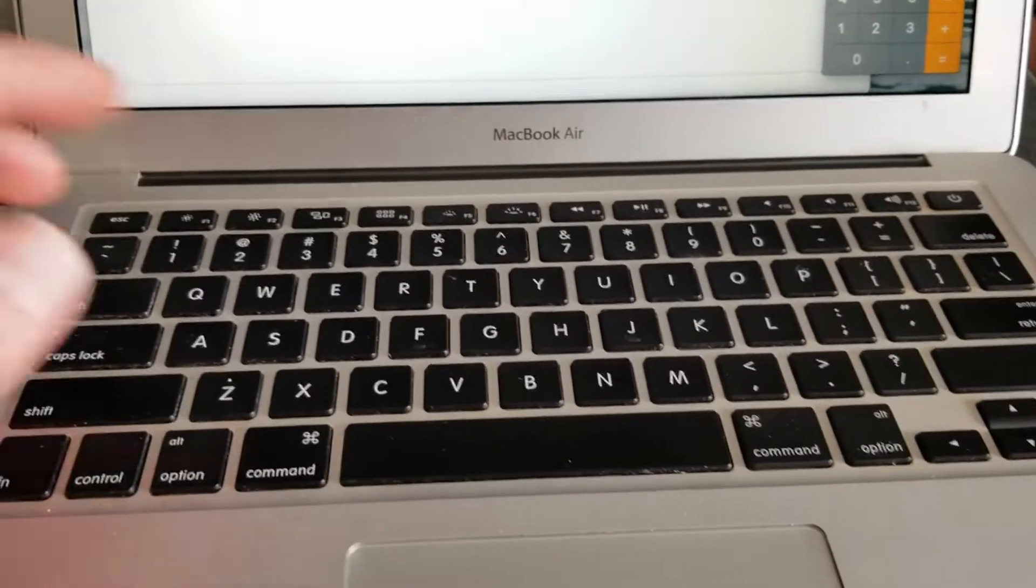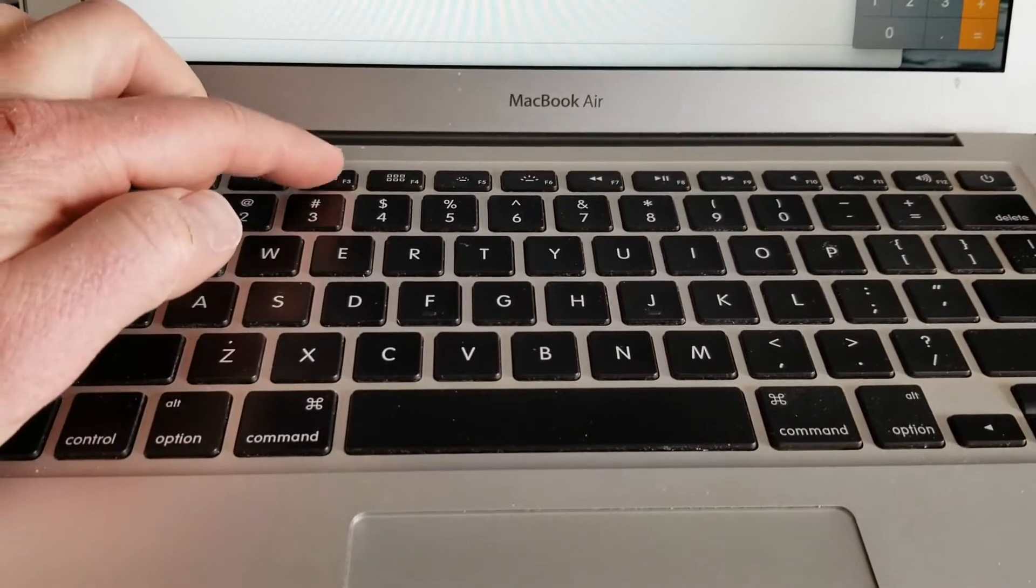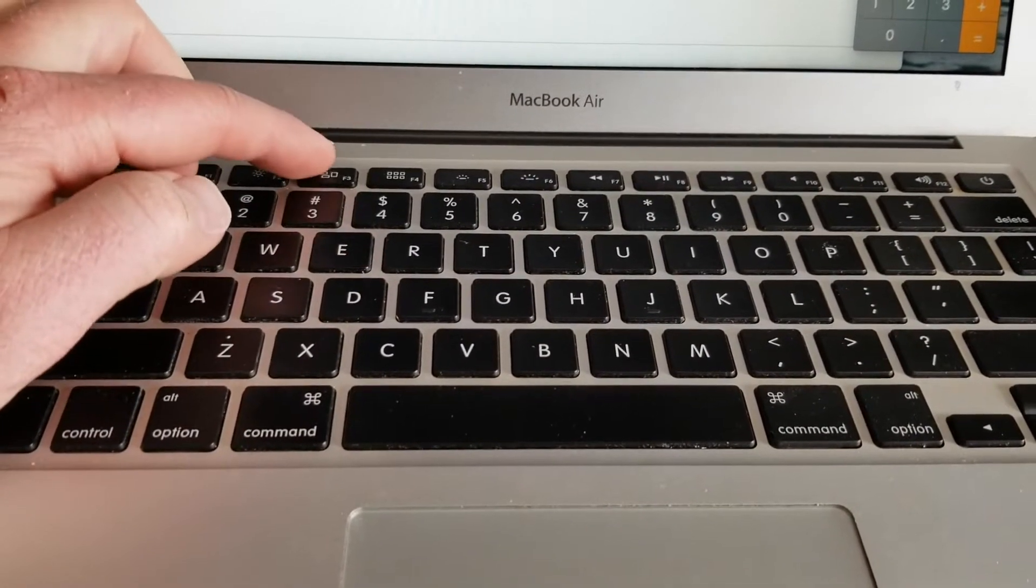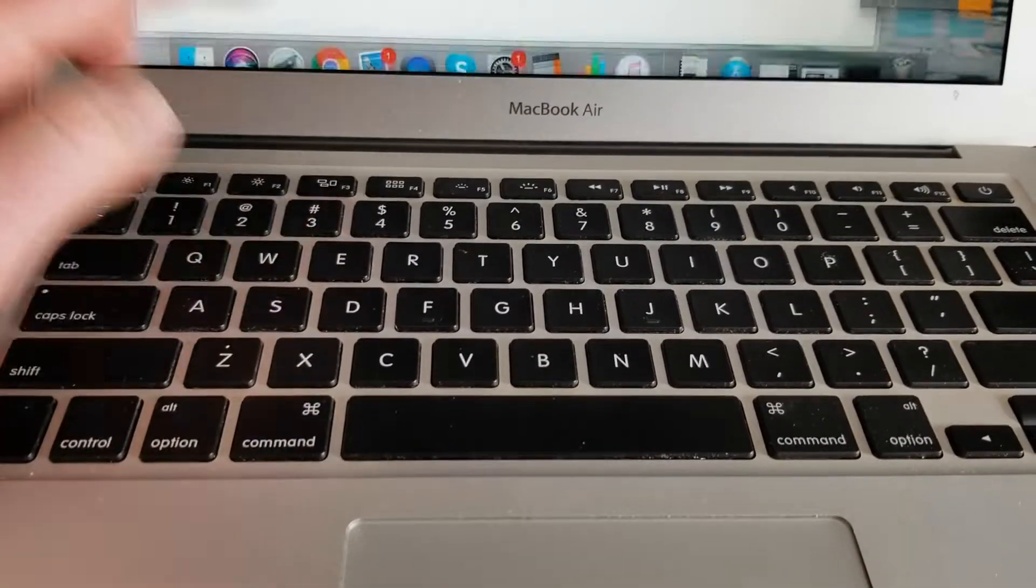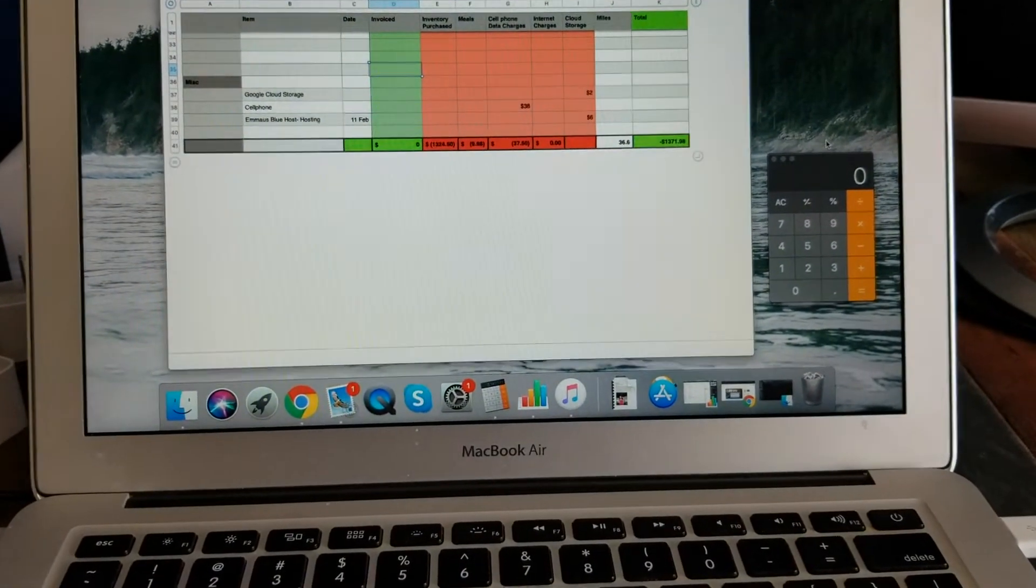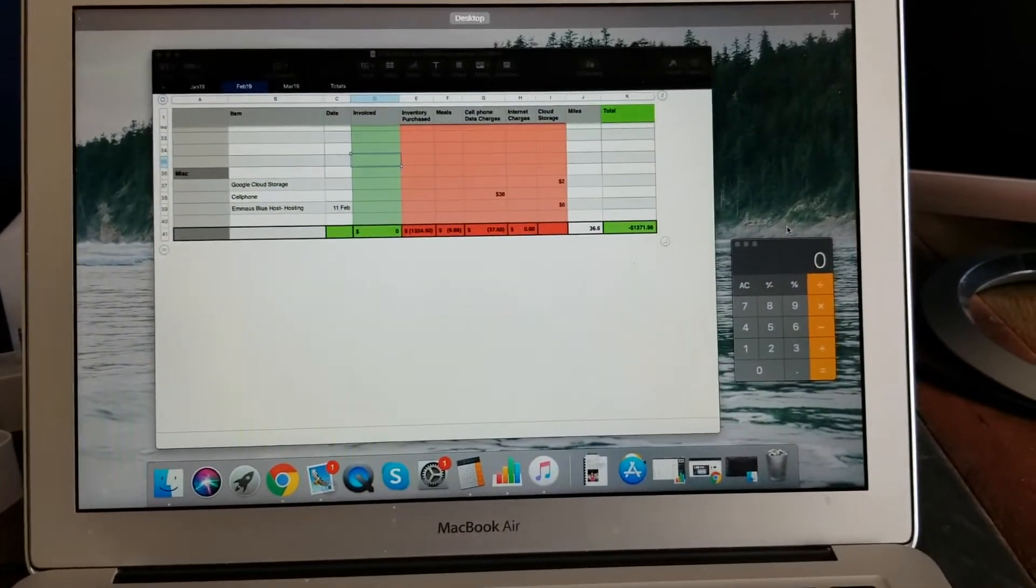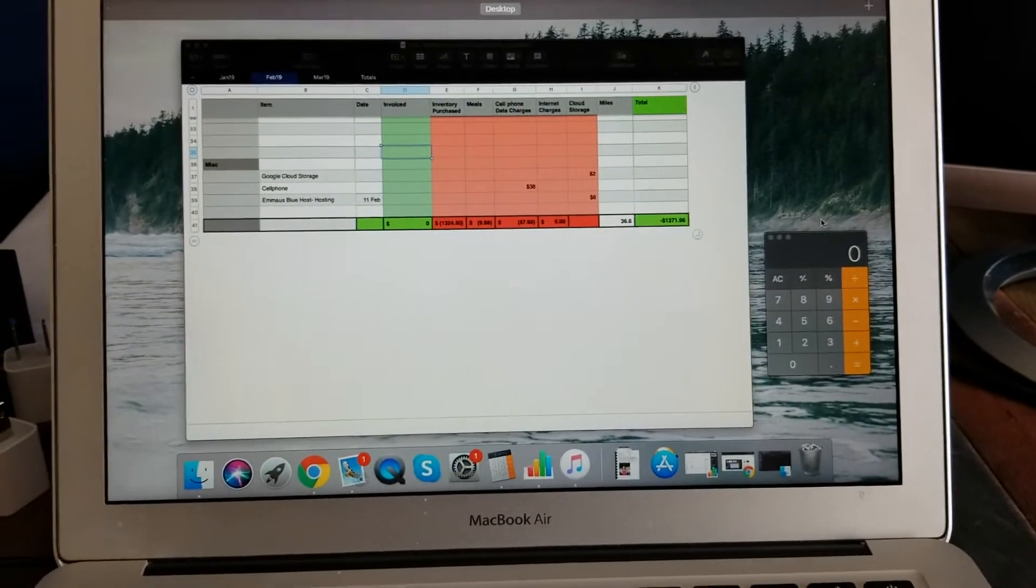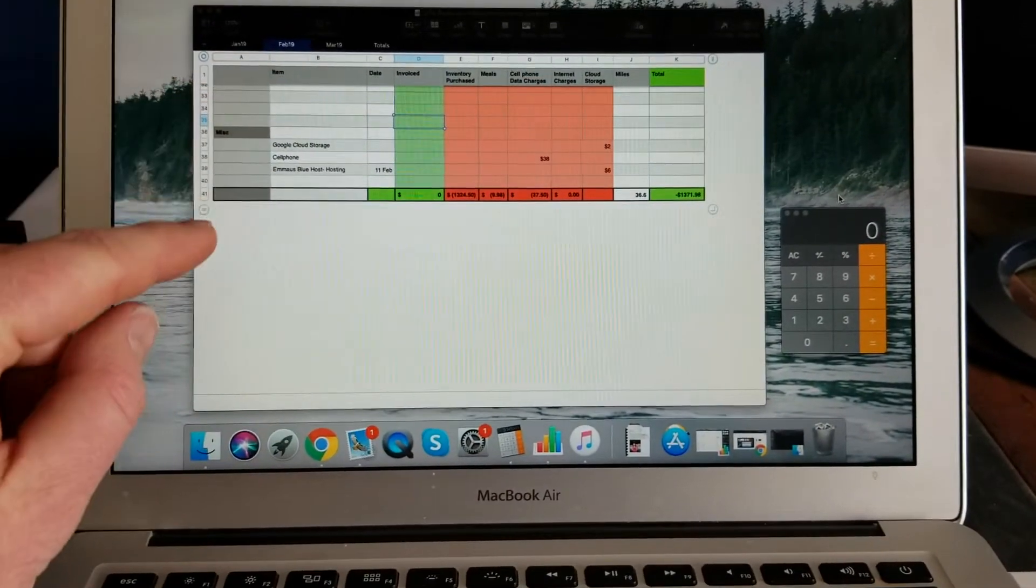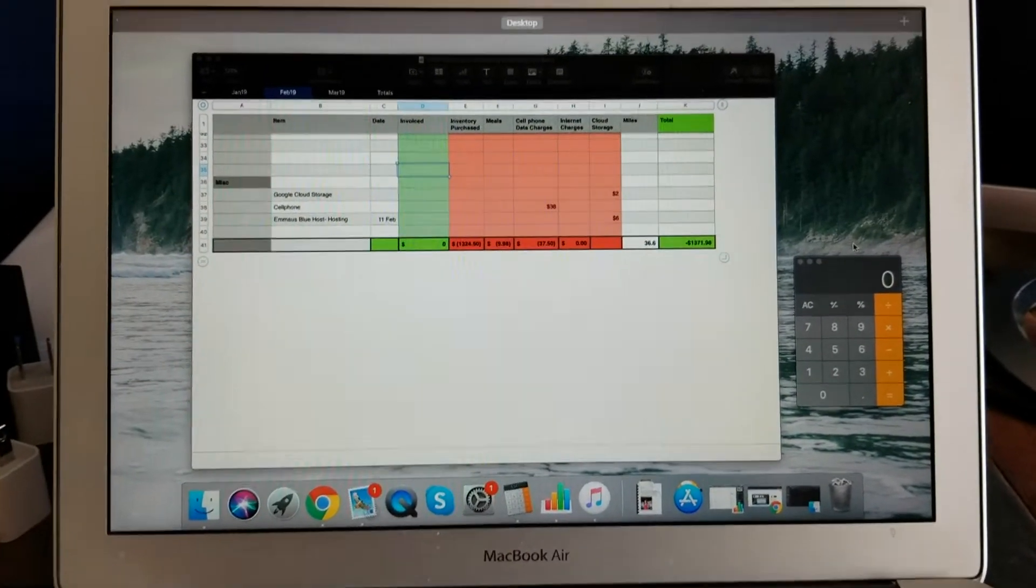So what I'm going to do is come over here to my Mission Control button. In this case, it's F3 on my MacBook, and I'm going to click on that. Immediately, you can see that this shifts into a different kind of screen, showing us exactly what windows are open on this specific desktop.